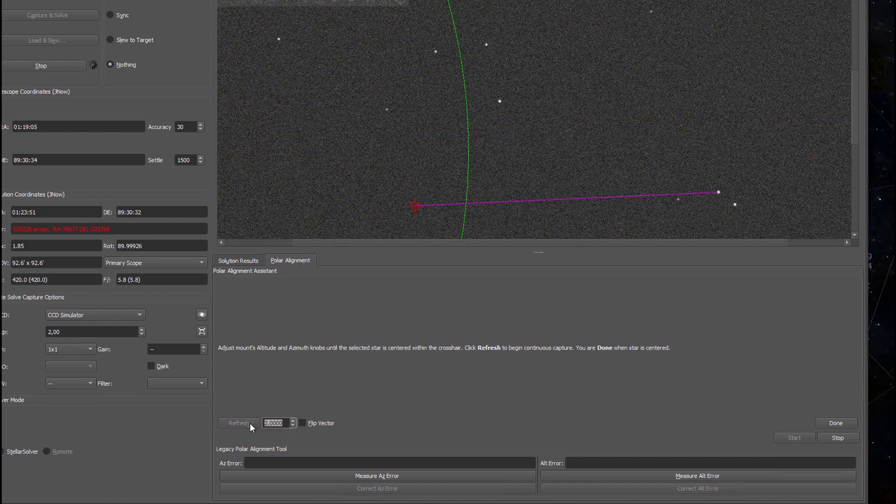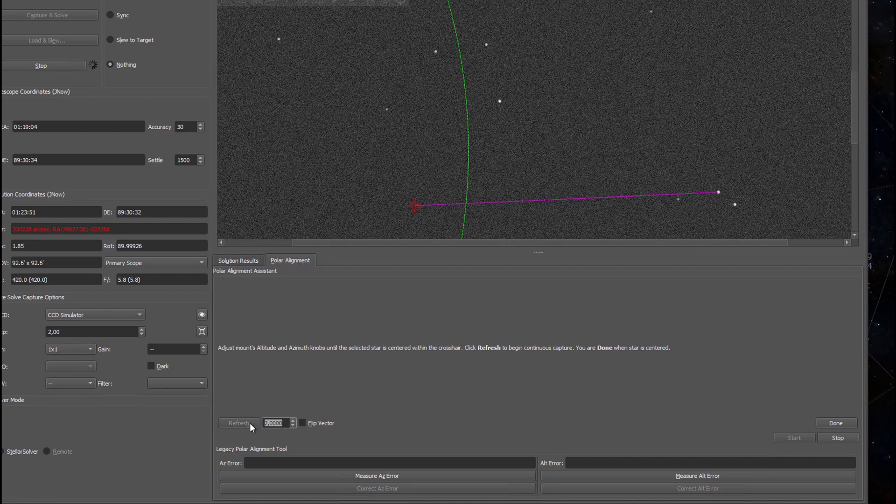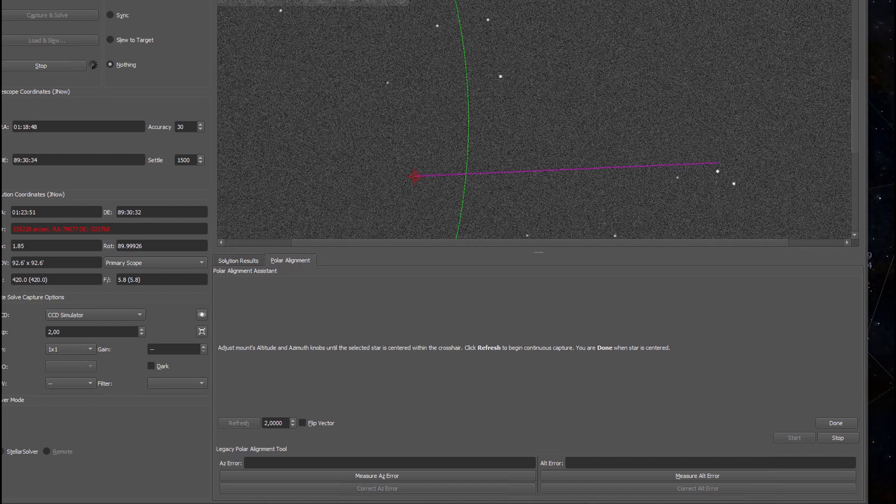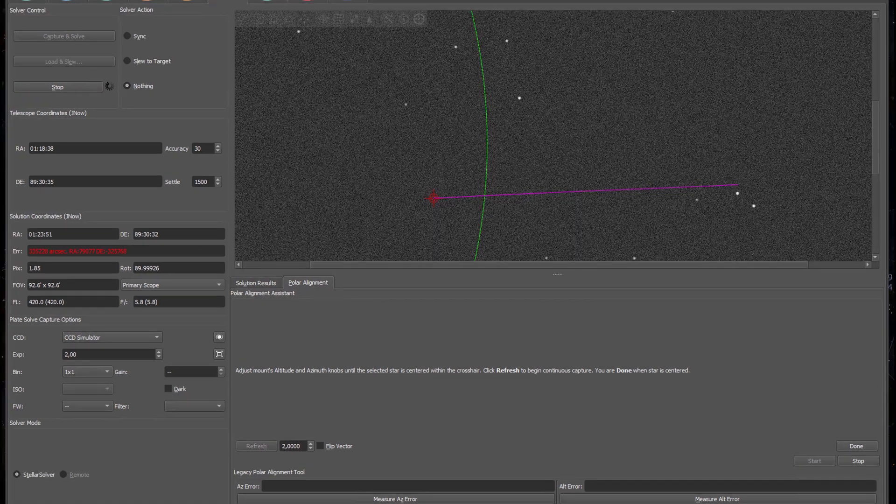EKOS now refreshes this image over here every two seconds. What I do now is I would go to my mount and adjust the altitude and azimuth screws until the star ends up in the red target.